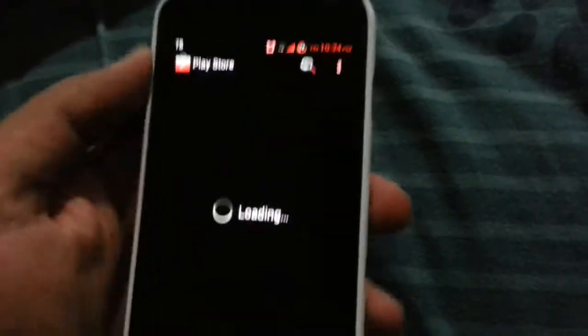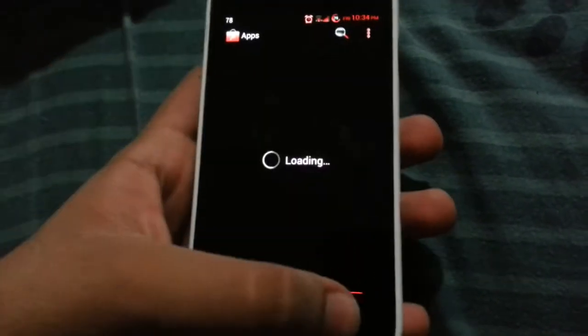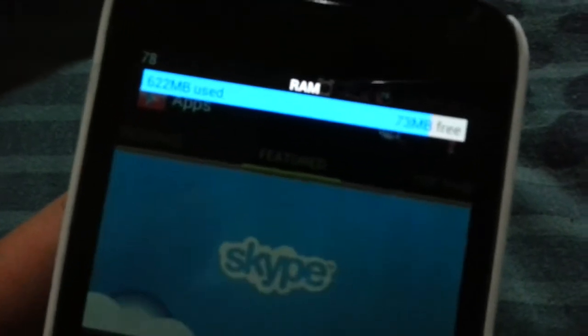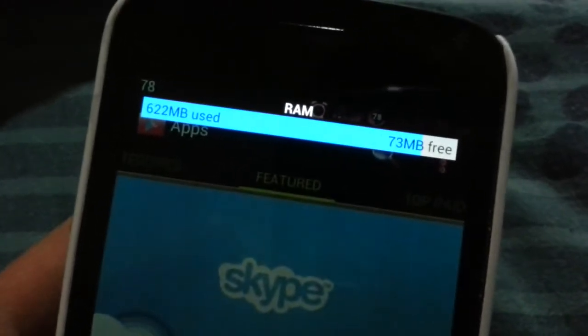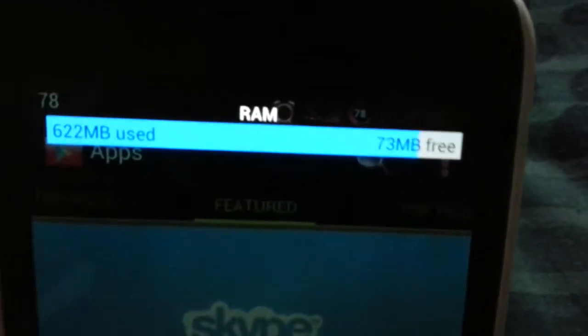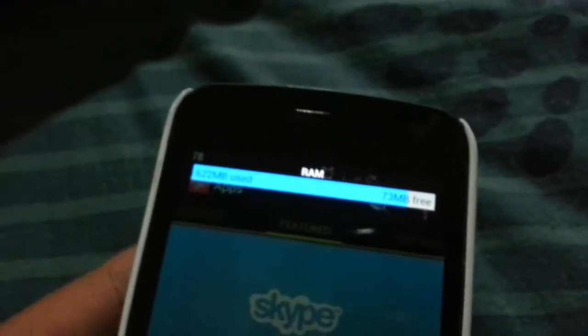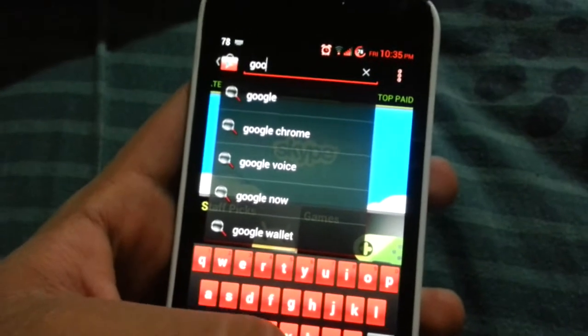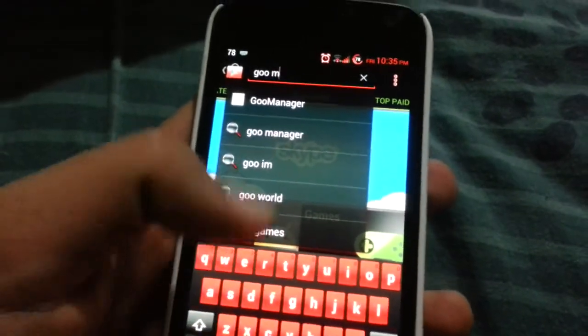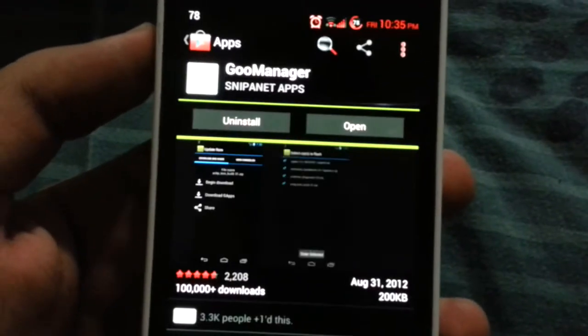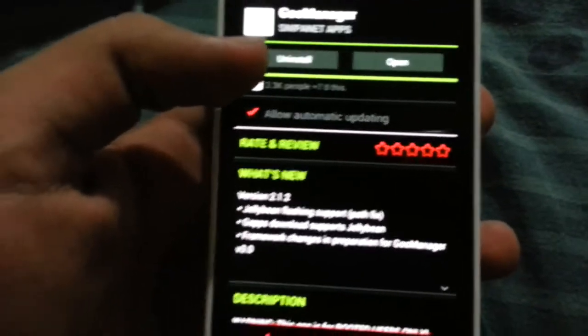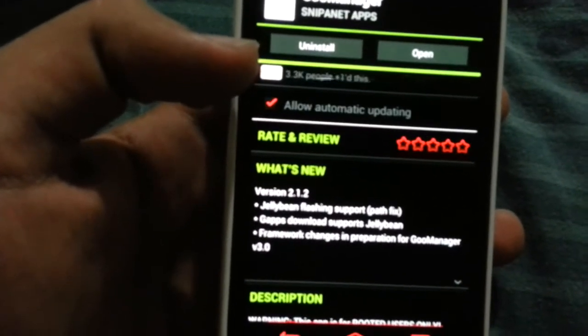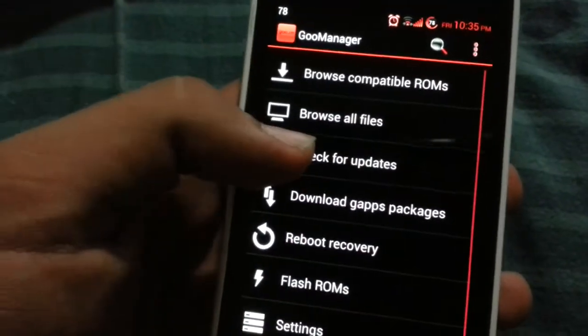First of all you have to go to the Play Store. Let me close up all these apps — as you can see it's using so much RAM, at one point it was about six megabytes free, so that sucks. Go ahead and type in 'Goo Manager'. As you can see over here, this app is pretty awesome, so go ahead and download it.